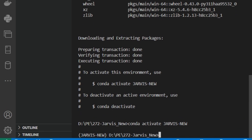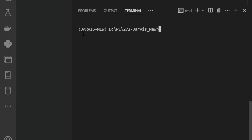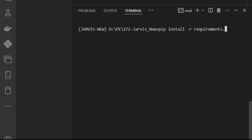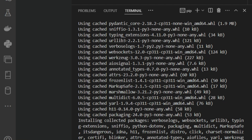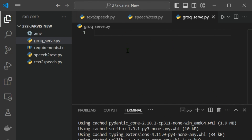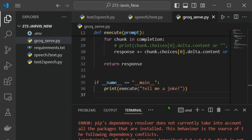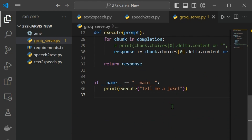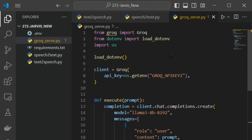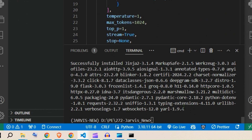We are now inside the jarvis_new environment. Next, install all the requirements with 'pip install -r requirements.txt'. While that installs, we can start writing groq_serve.py. From the interpreter list we select the jarvis_new environment.